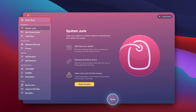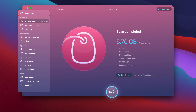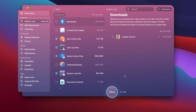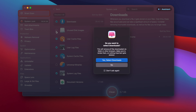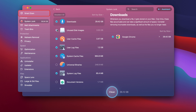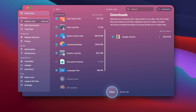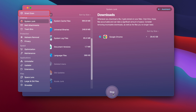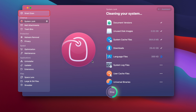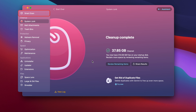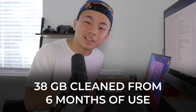Look at this beautiful UI. We're going to go to System Junk in the cleanup section and run a quick scan. Right off the bat it tells us we can remove 5.7 gigs, but if we click Review Details we can actually delete up to 39 gigs. Let's select everything — downloads, unused disk images, universal binaries, and document versions — and clean it. Just like that, I cleared 38 gigs of cache files off my MacBook.